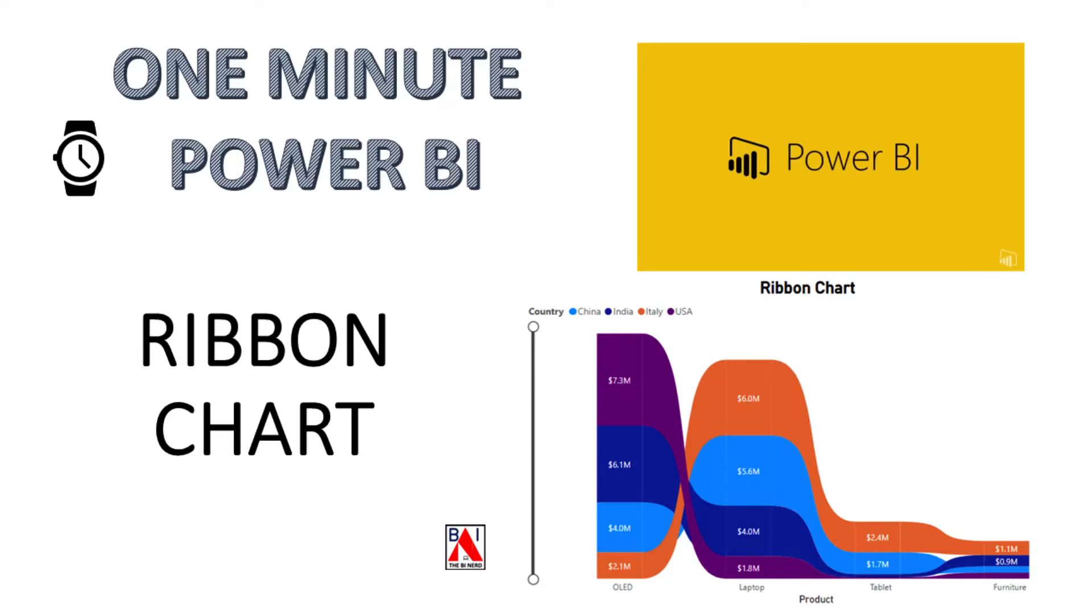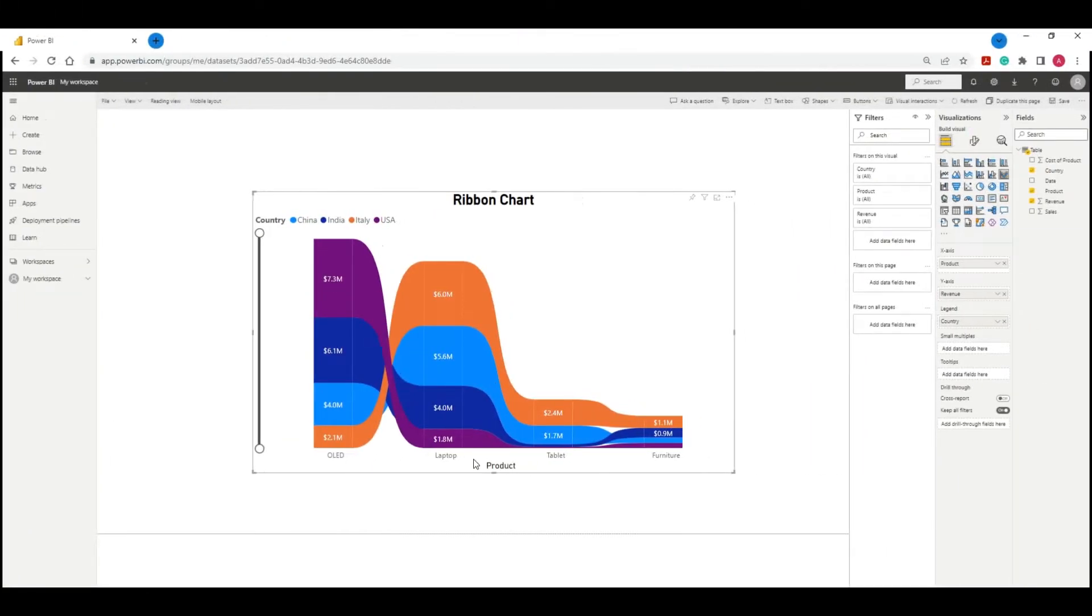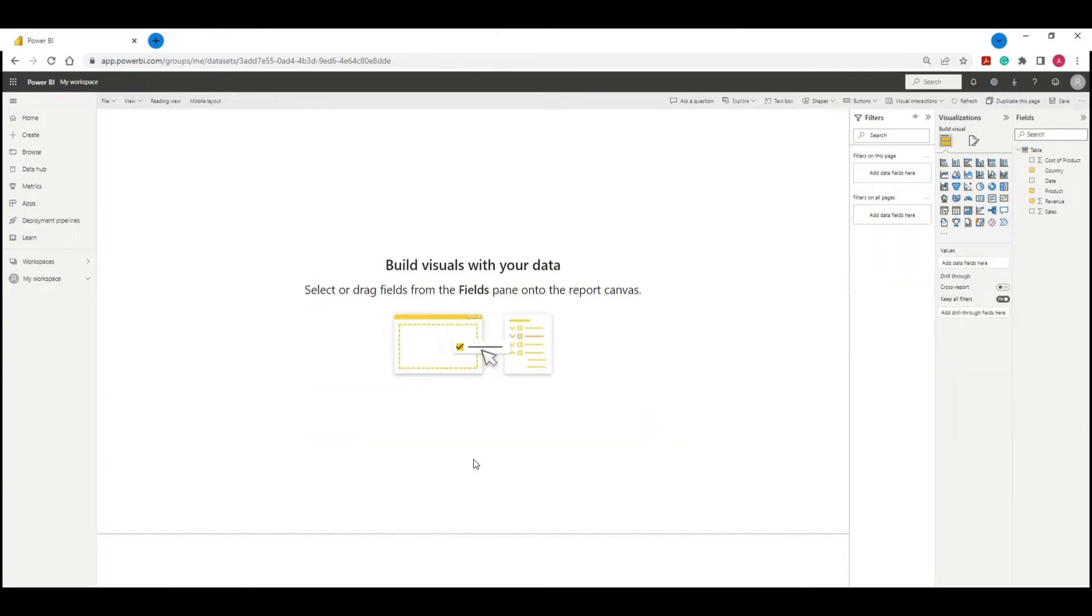In this 1-minute Power BI video we will learn how to make a Ribbon Chart. We will make a Ribbon Chart like this from scratch.